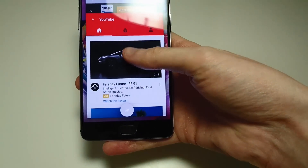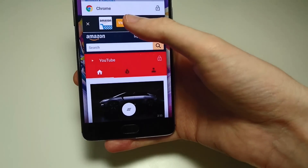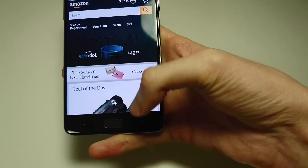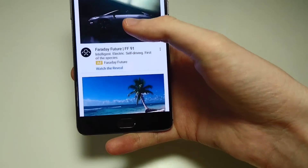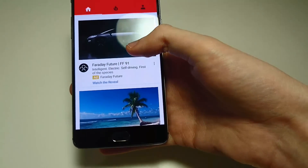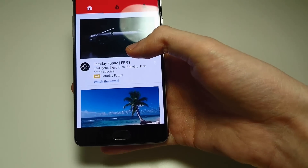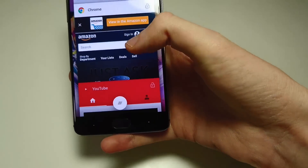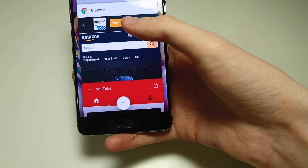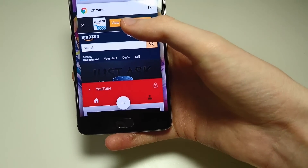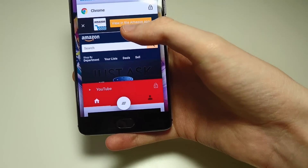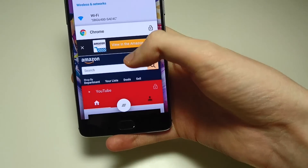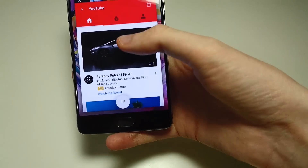So let's say you have one app like Chrome open, and then you bring up another one like YouTube. Now usually on Nougat what you can do is double tap right here on the Recents button and go back to Chrome, but as you guys can see it just brings up the recent apps page.